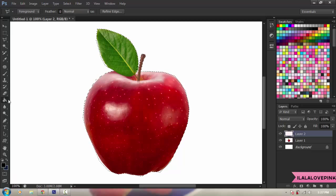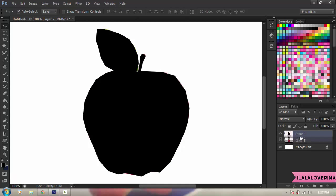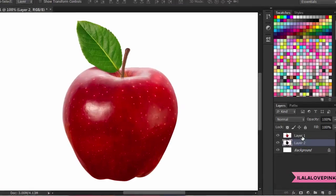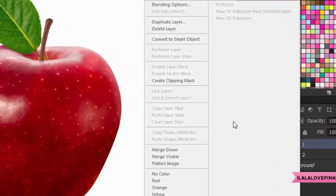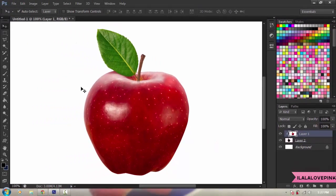Get your Paint Bucket Tool and fill the layer with whatever color you want, because it doesn't really matter. Then put that layer underneath the picture of the apple and right-click to create a Clipping Mask.